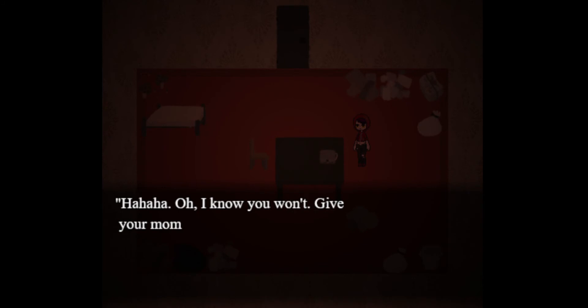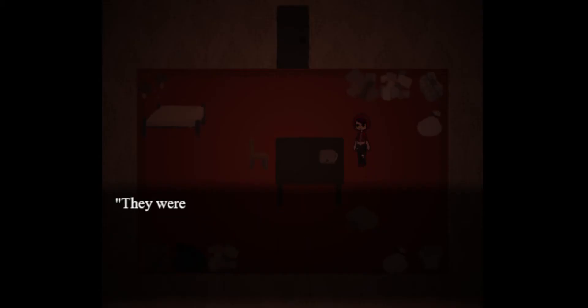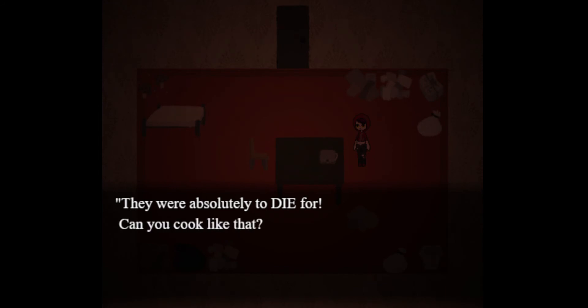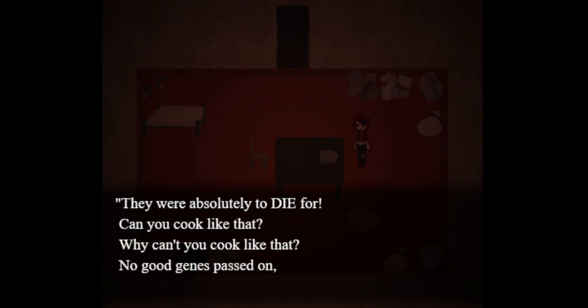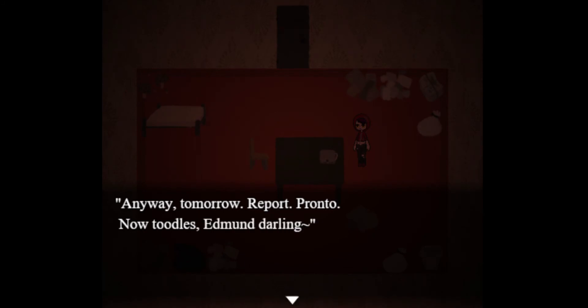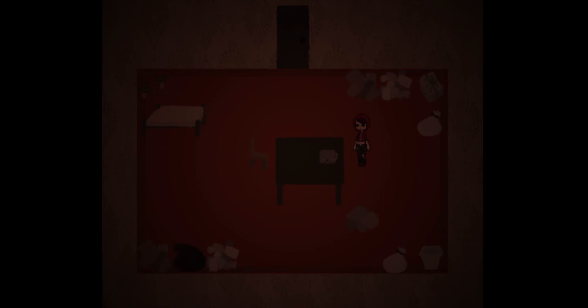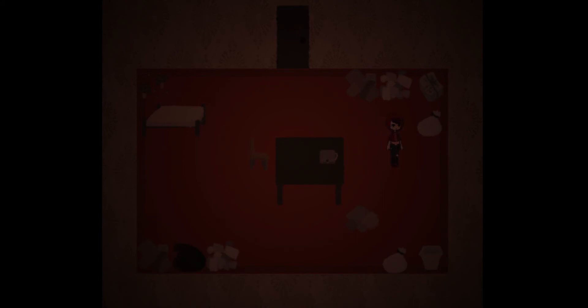But boy, your grades certainly didn't show it. Why are you doing this? Even a lazy jackass like me looks like flippin' Einstein. Well just remember that I hired your sorry ass, so you work on that report tonight. Want it on my desk by morning. And it's so much as mentioned overtime pay, whoa, you can kiss your sorry ass to the curb. You're good for nothing son of a... Oh I know you won't. Keep your mom a regard, those cookies? No, let me emphasize that - they were absolutely to die for. Can you cook like that man? If I can give it like that, no hygiene's passed on I say. Anyway, tomorrow's... This wouldn't be gross. Bronto. Now doodles, Edmund darling.